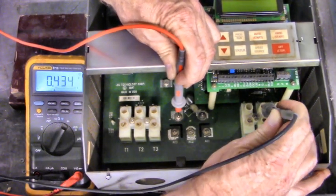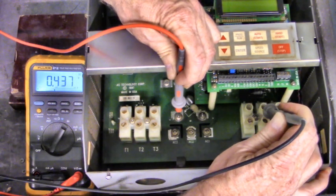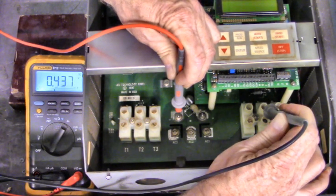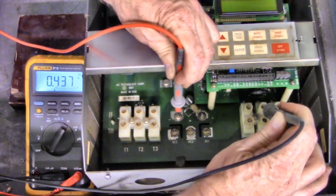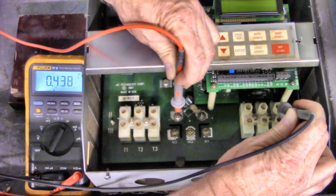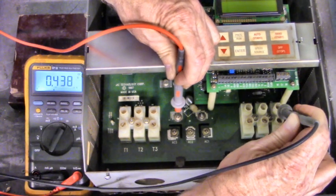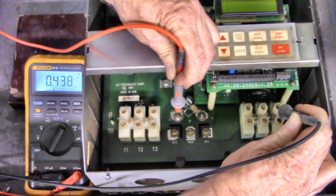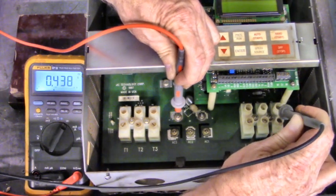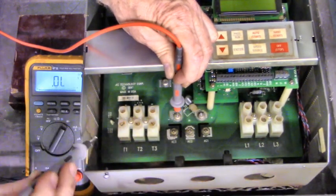Black lead to L2. .437 volt diode drop. .438 volt diode drop on L3. The three-phase bridge is good.